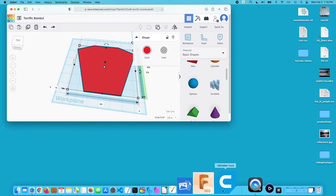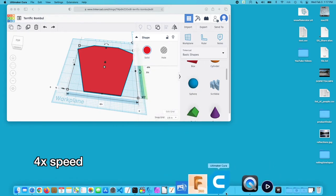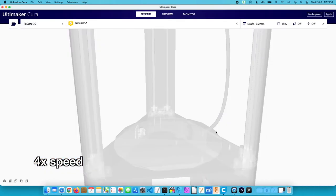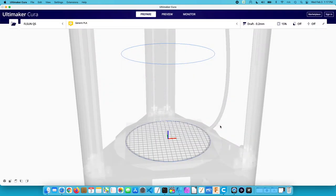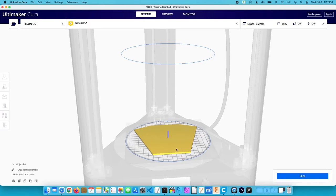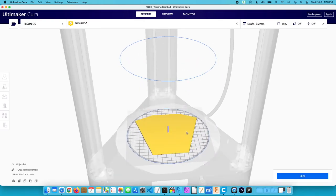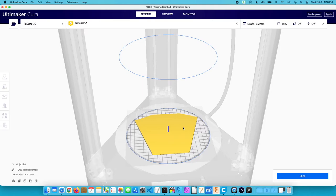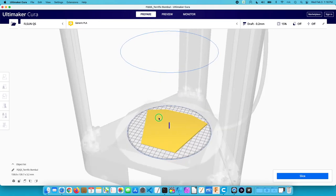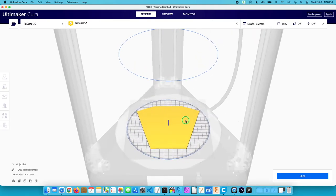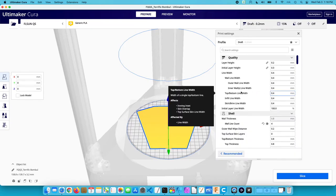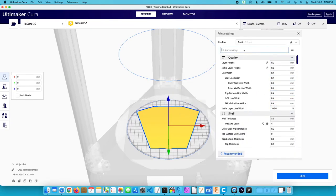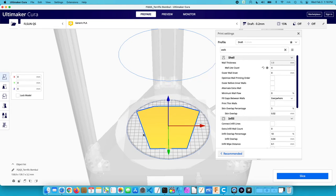Now I'll go into Cura. I'll go to open files. So it gives it these weird names. It's Terrific Bamboo. I'll hit open. And here's our part. And I'm dragging around here with my three button mouse just the same as I was in Tinkercad. So I'll use the scroll wheel to zoom. I can press down on the scroll wheel to move it around. And I can right click to rotate. So I've selected the part. I've already gone through the settings on here with a previous print. And I did 15% infill on it. And I made the walls four times size.